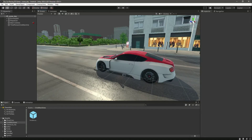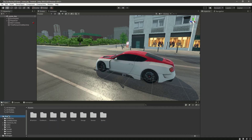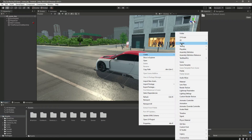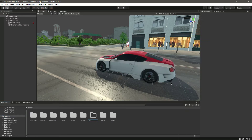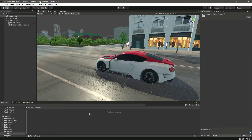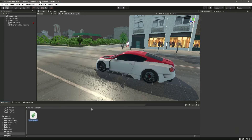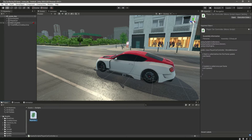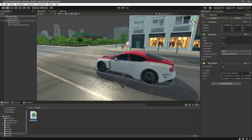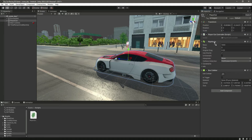Let's create a script for our player car. In the assets we need to create a new folder named 'Scripts'. Press enter and inside the scripts folder let's create a new C# script named 'PlayerCarController'. Press enter and click on the player car, then drag and drop the script onto it.